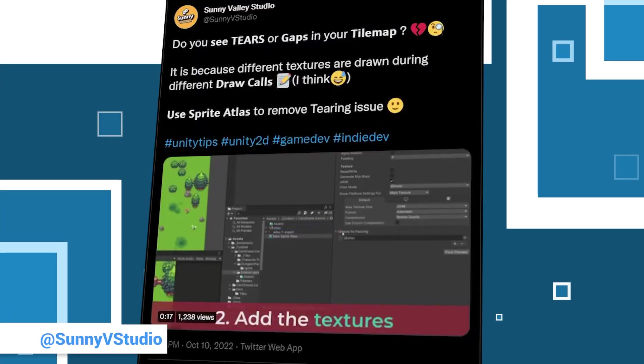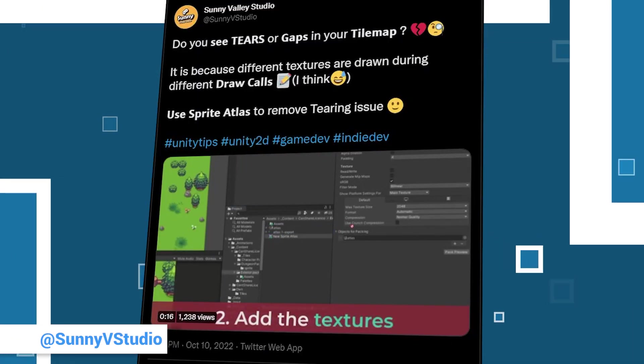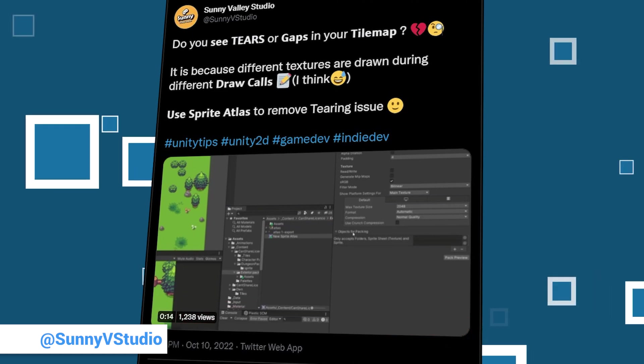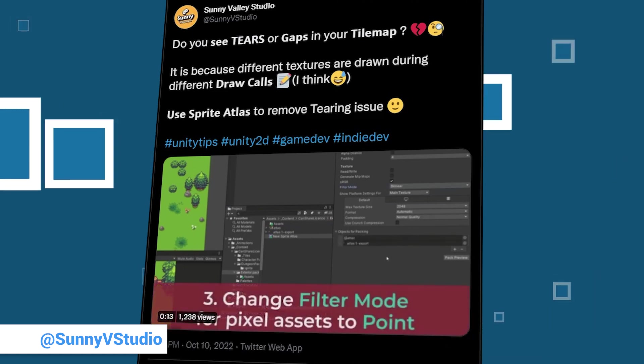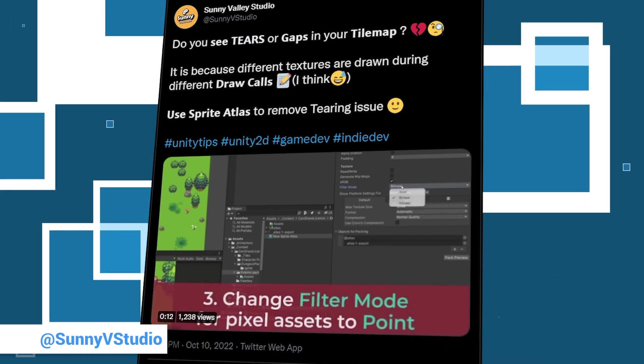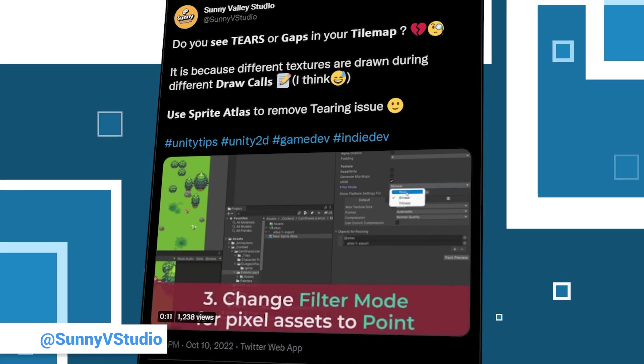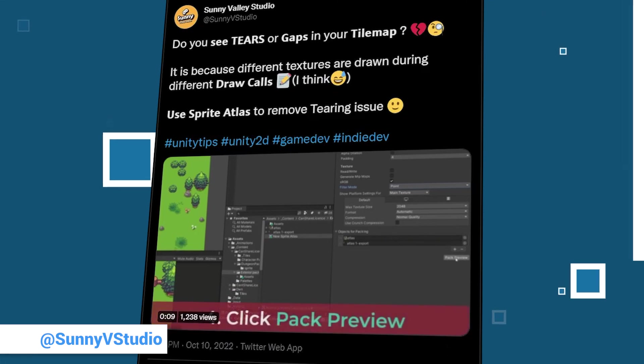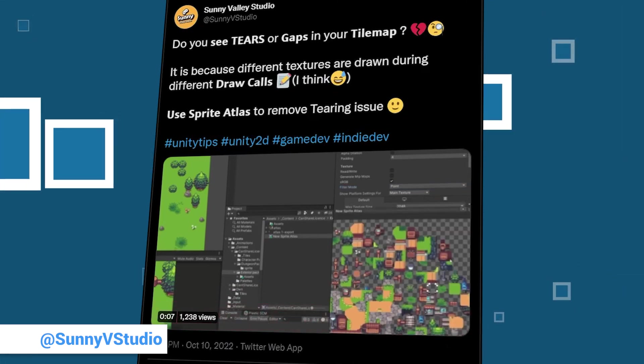Speaking of sun and warmth again, Sunny Valley Studio is with us for this week again. Even if appearances are deceiving and Peter, Sunny Valley Studio is located in Poland, his tips are a warm ray of sunshine in the Unity community.